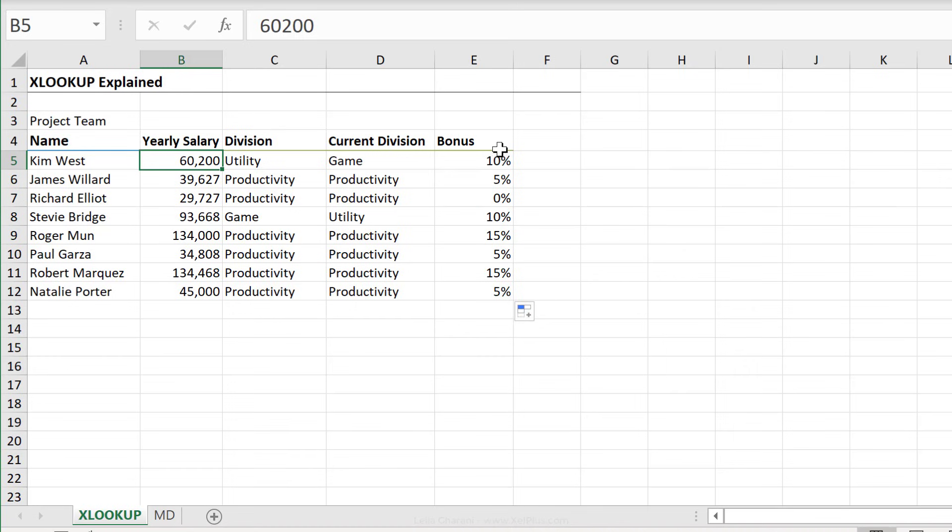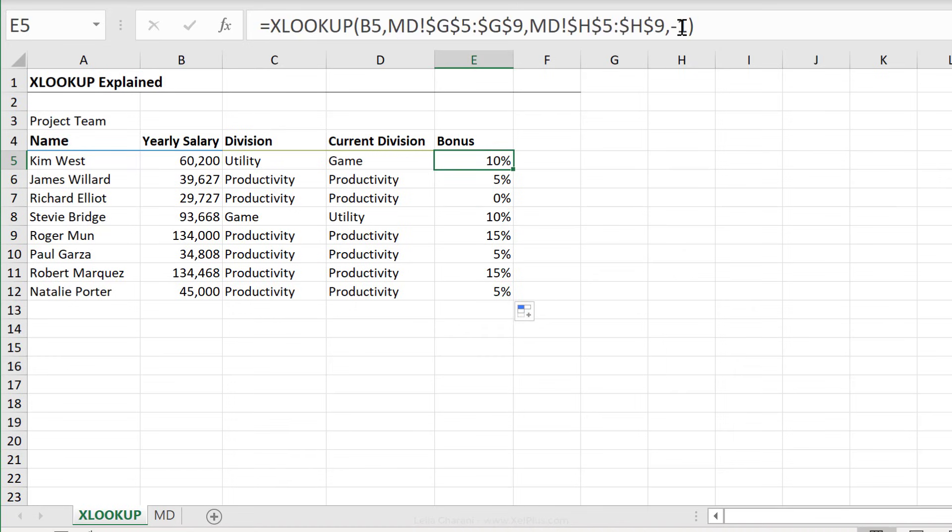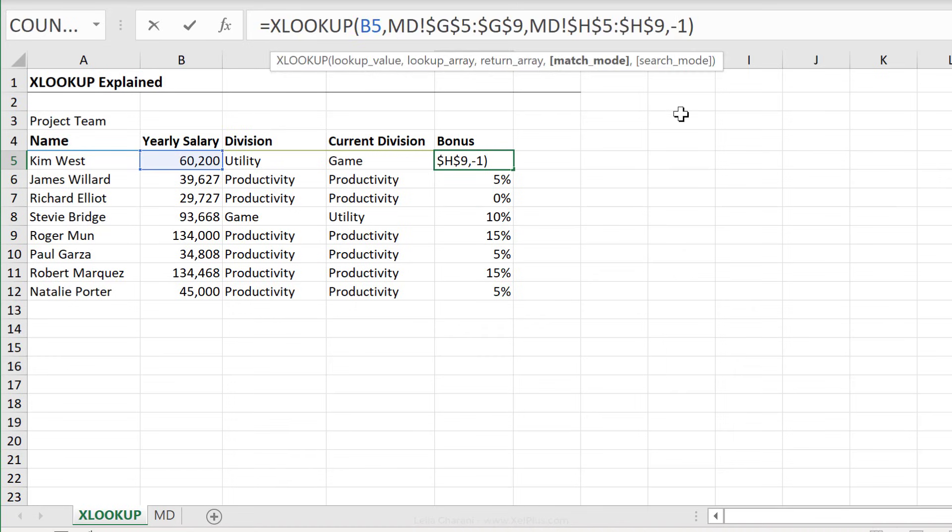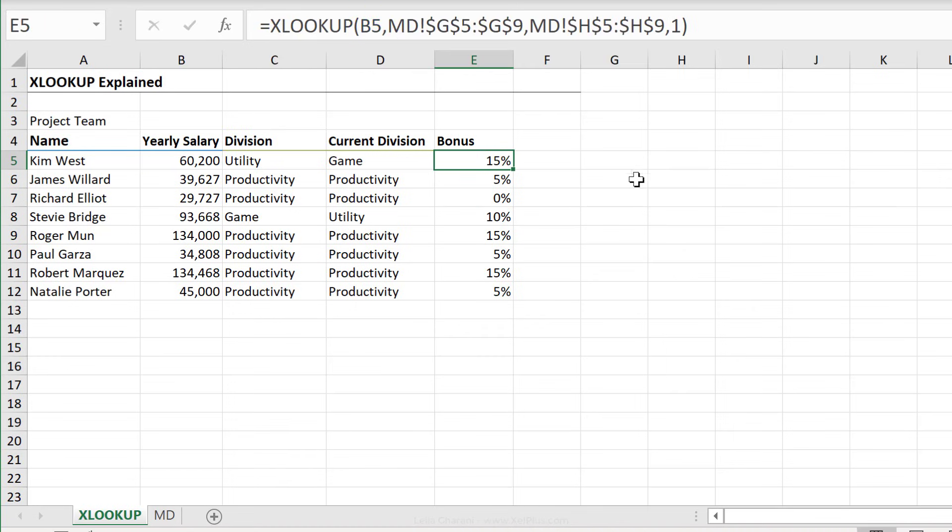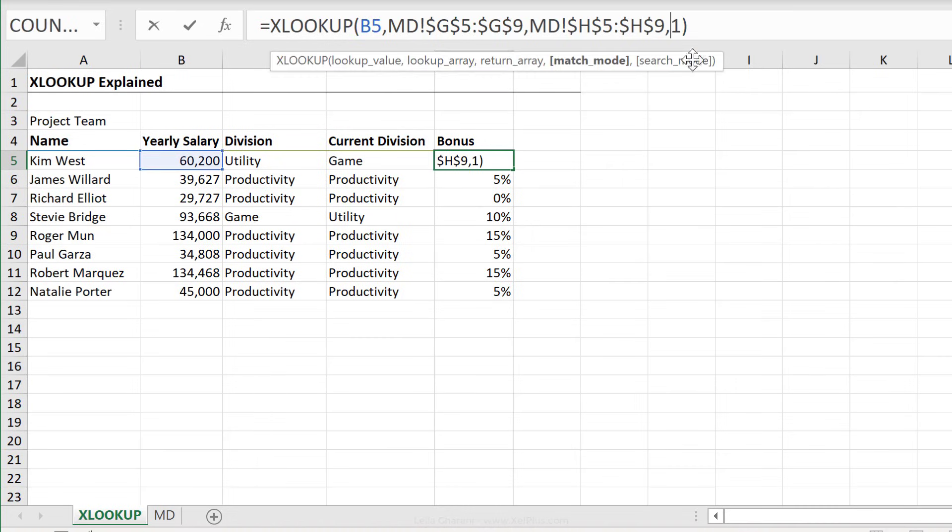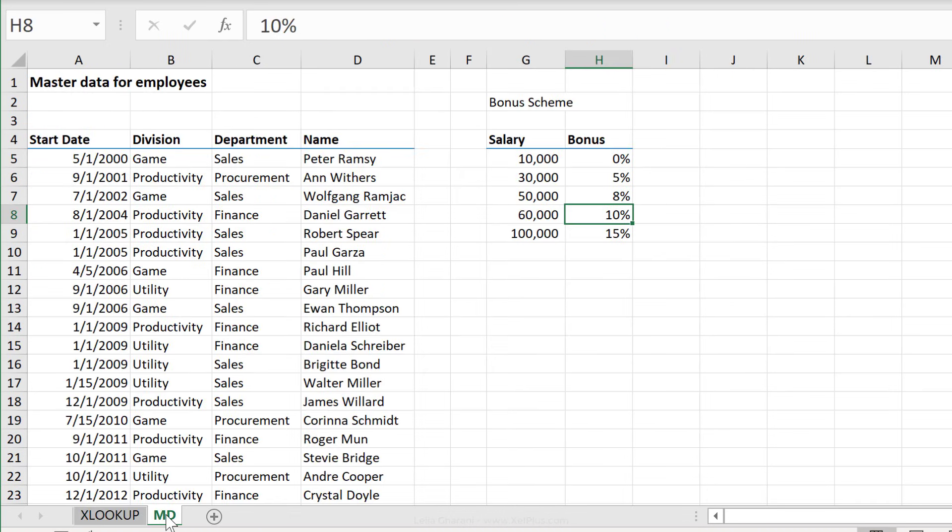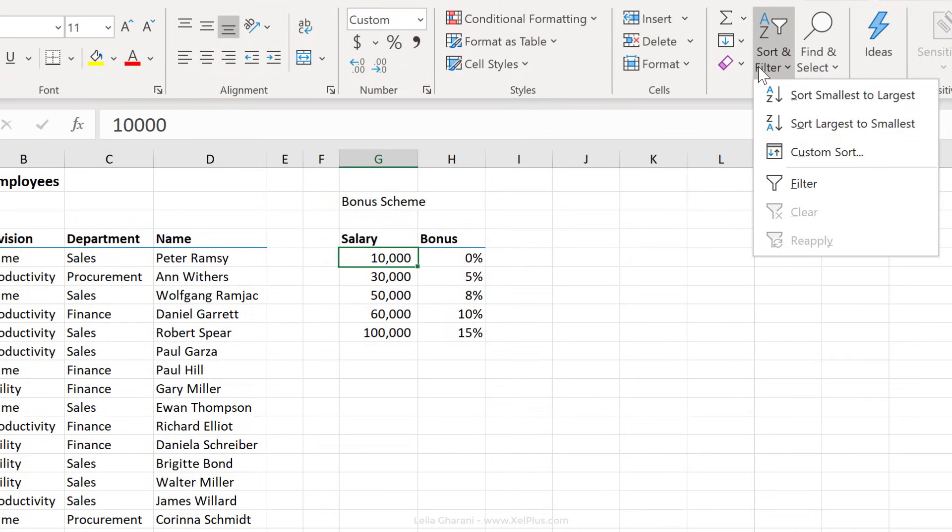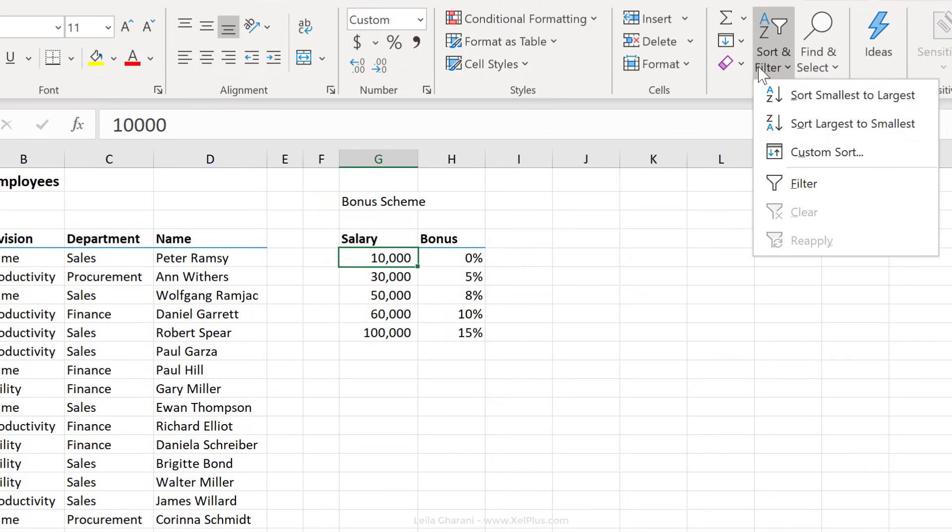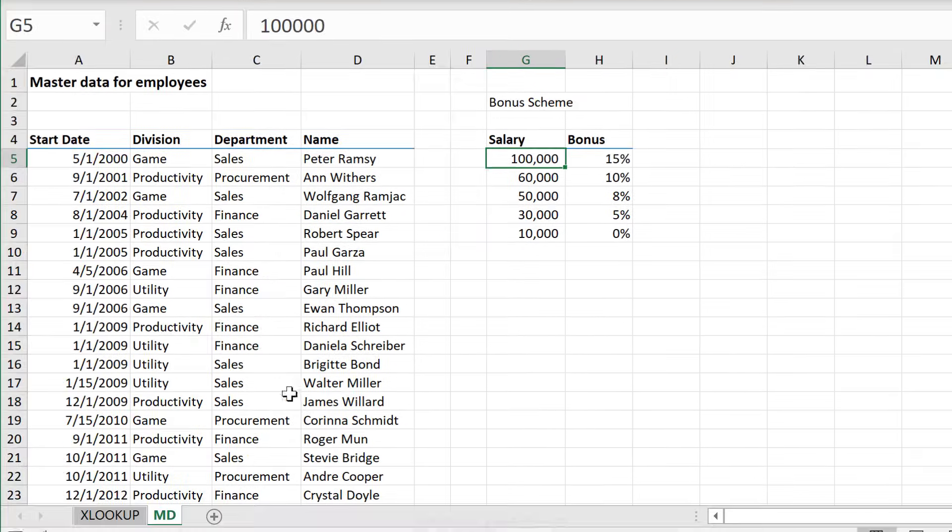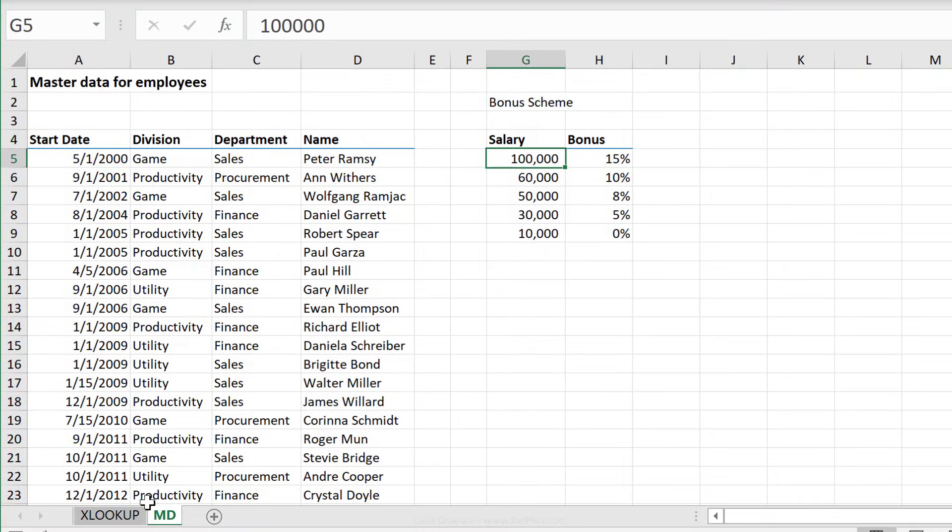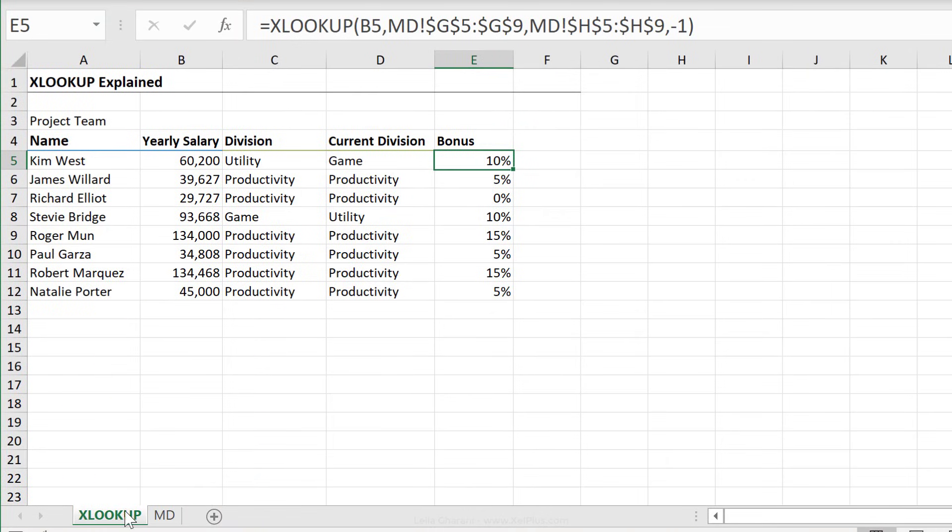Now, instead of minus one, if I had picked one, it will show me 15%, which is the next one. But in this case, I'm going to go with minus one. Now here's another great thing about the XLOOKUP function. It doesn't care about the sorting of this data. Now logically, you would sort this because it's easier to read. But if this was sorted the other way around, the XLOOKUP formula is not going to break.